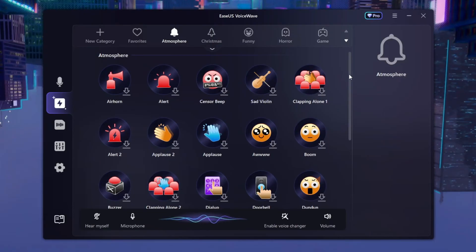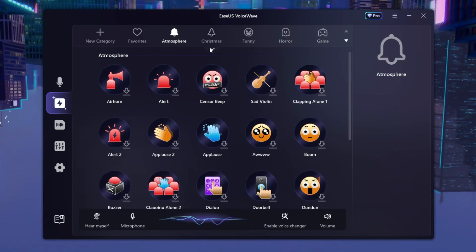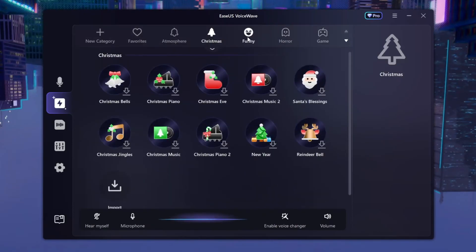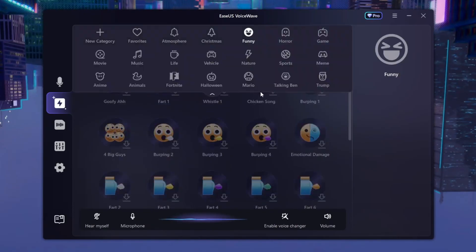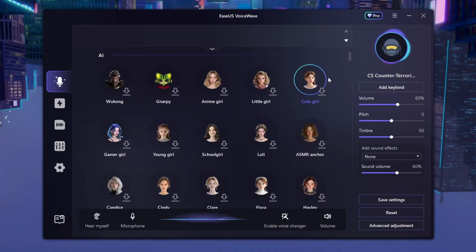Not only is it a voice changer — it also has a soundboard that you can try out with all these different sounds. There are a lot of sounds here. So basically that's EaseUS VoiceWave, and I 100% recommend this voice changer.